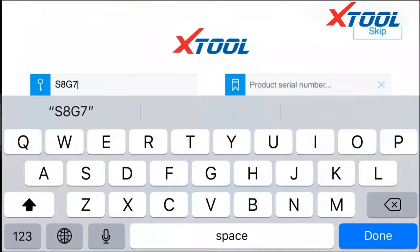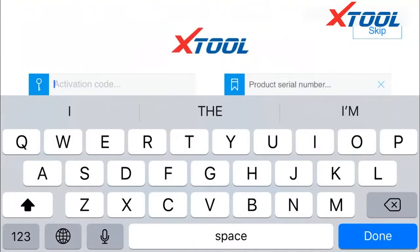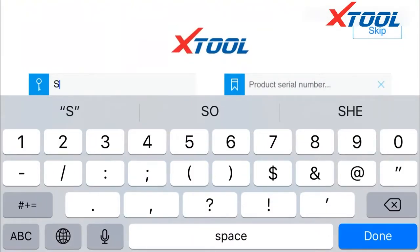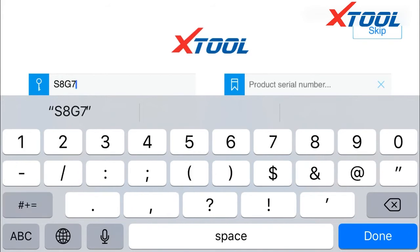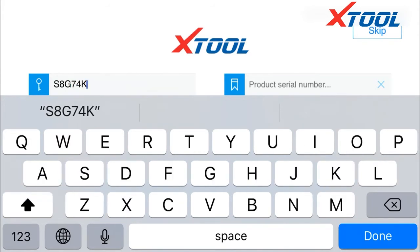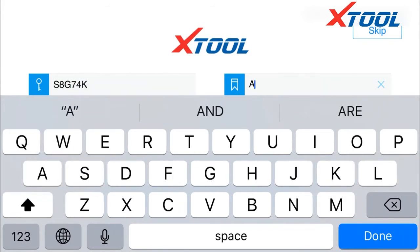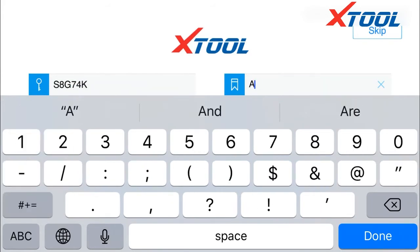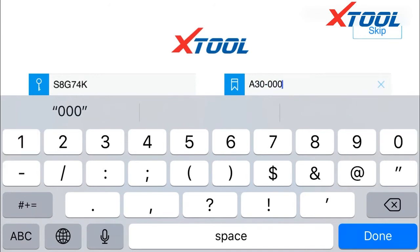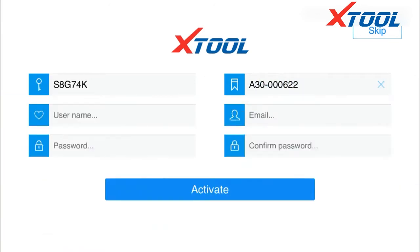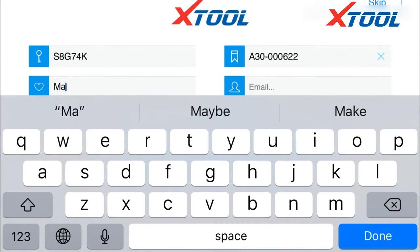Next we explain how to register and activate the Aniskan A30. The activation page will pop up when you open the app. First we need to enter an activation code. In the certification, there are six digits of letters and figures. Letters must be capitalized.